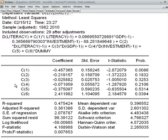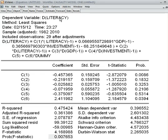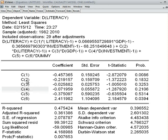A good sign is that the F-statistic is significant — the probability value is less than five percent — meaning that the independent variables jointly can influence the dependent variable, which is literacy. So C2, C3, and C4 are not significant individually, but jointly they are significant.